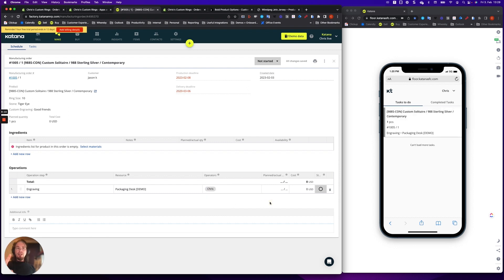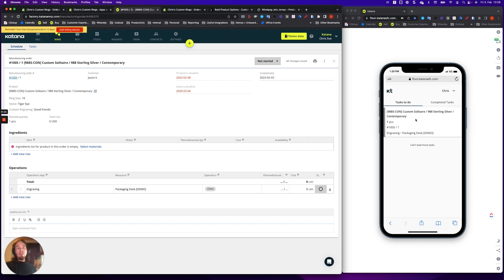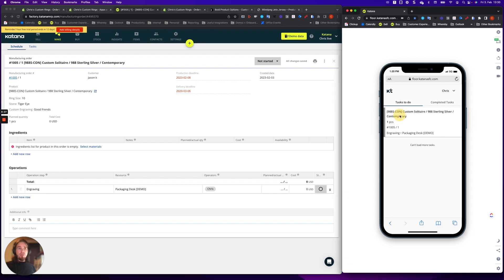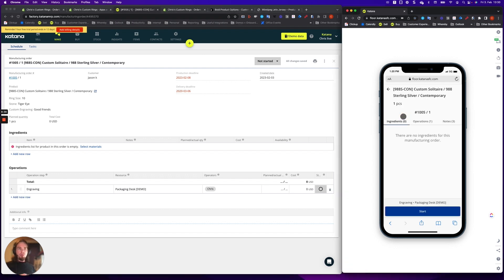And then this is where things get really cool. So once you've got everything figured out, then that operator has been specified to work on that manufacturing order. And when they're on their phone or when they're using a tablet on the shop floor, they can access to this manufacturing order over here. And they can click it open.